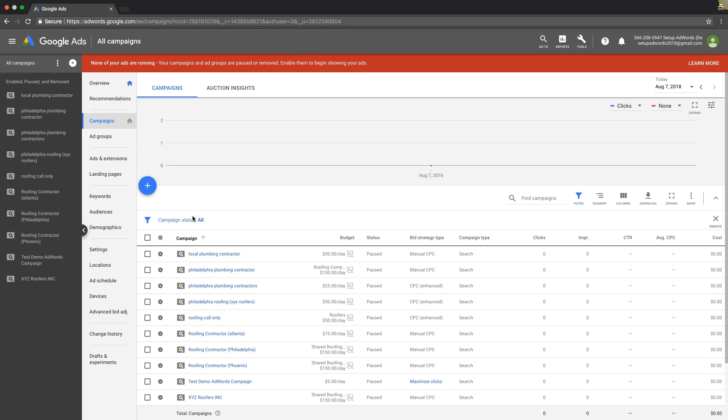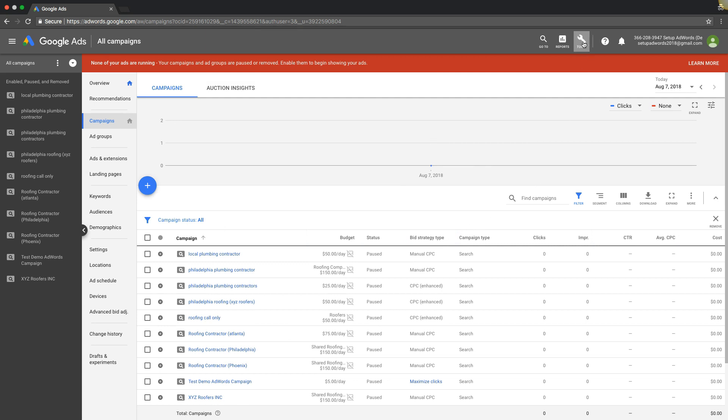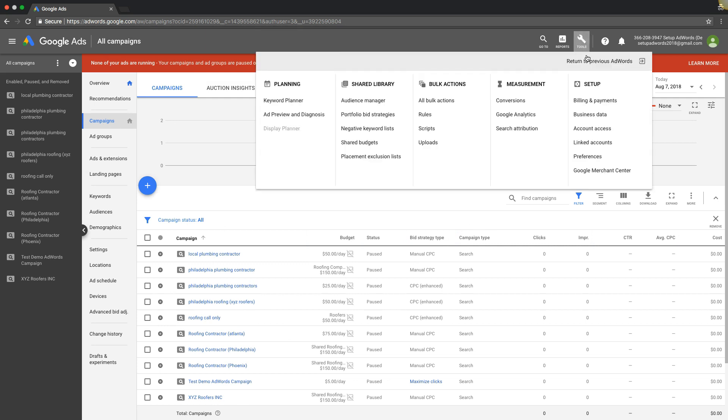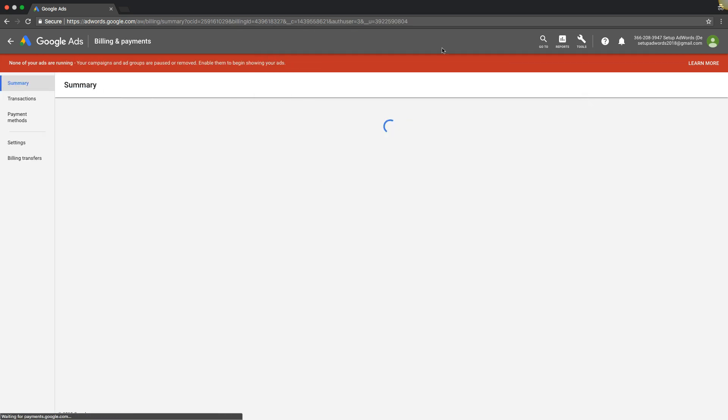So log into your account, you should be in here, see this interface type deal under campaigns. Next we're going to come up here to tools. We're going to come under setup to billing and payments.